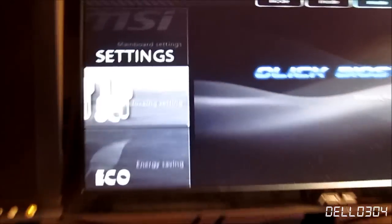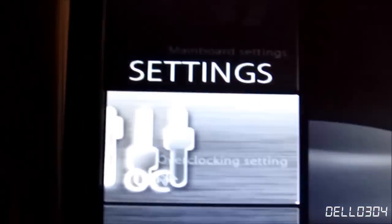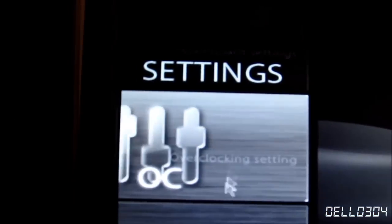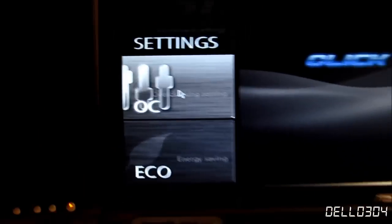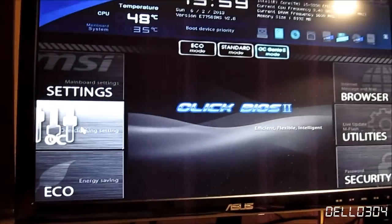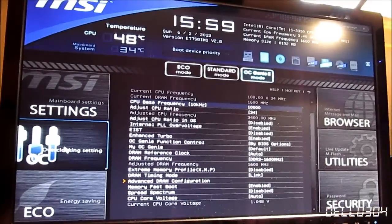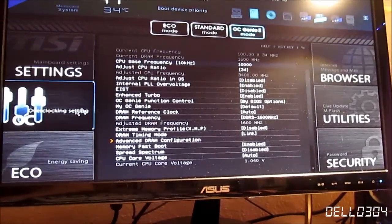So all you gotta do is go over here to your overclocking settings. This is going to be different in every motherboard, but every motherboard BIOS. Now you click on that.